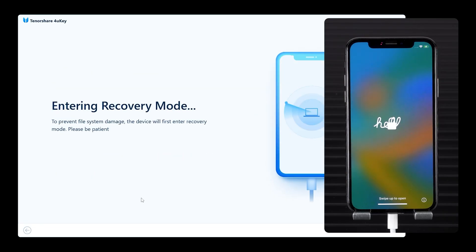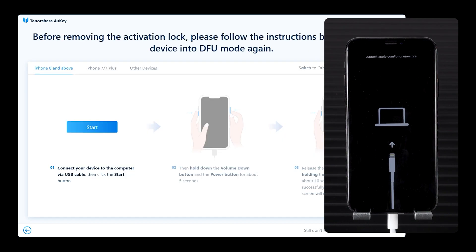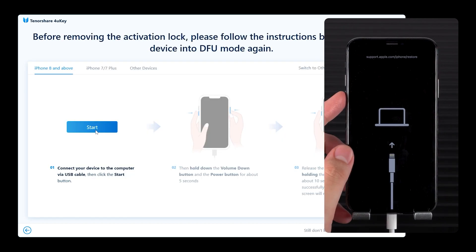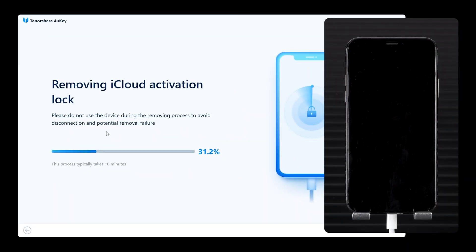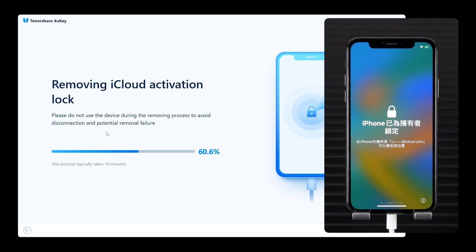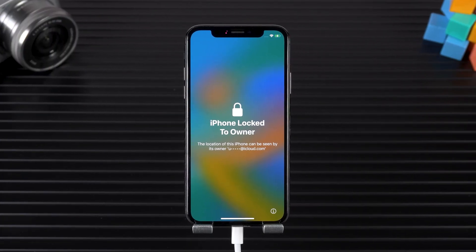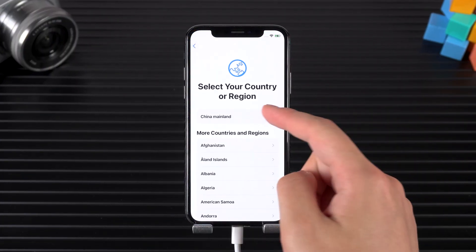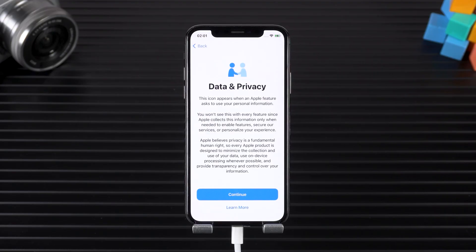After completing the jailbreak, your device will enter recovery mode again. Follow the on-screen prompts to complete the DFU mode placement. Once done, 4uKey will remove the activation lock in a few minutes. After 4uKey prompts that the removal is complete, you can set up your iPhone. This process will not encounter the activation lock page again.